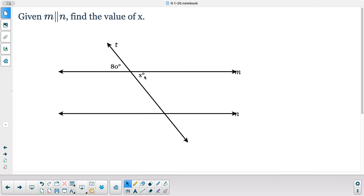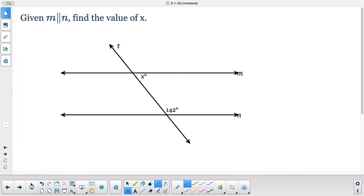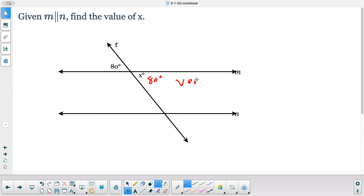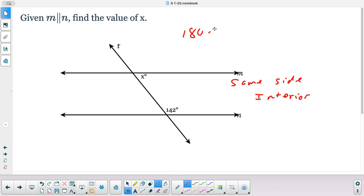Let's find this angle. These are vertical angles, so this is 80 degrees — vertical angles are always congruent. These are same side interior angles, and they add up to 180, so 180 minus 142 gives me 38.